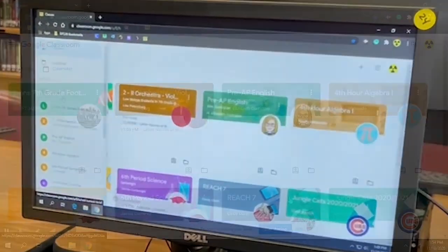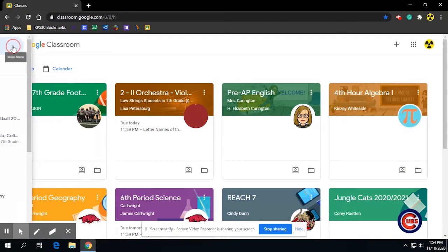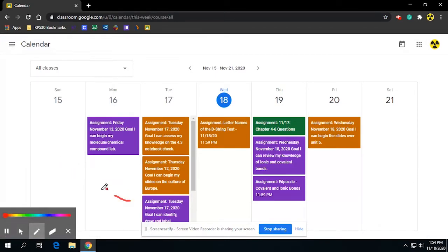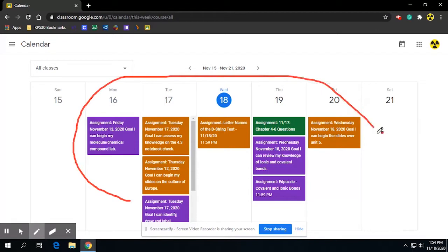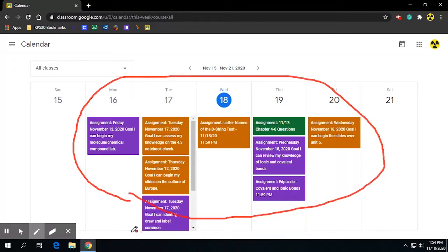Up at the upper left-hand corner, you're going to see three horizontal lines right next to where it says Google Classroom. If you click on that, it's going to list all of their classes just without the tiles — just the list. More importantly, there's going to be a calendar button. When you click on the calendar button, it's going to go week by week and show you everything that has a due date, when that is, and for what class.